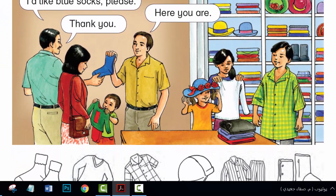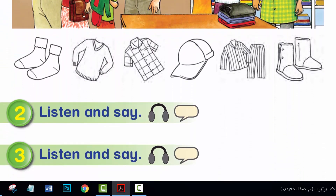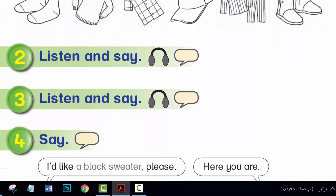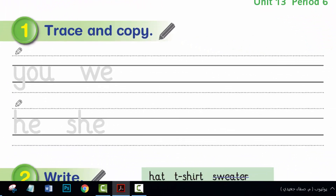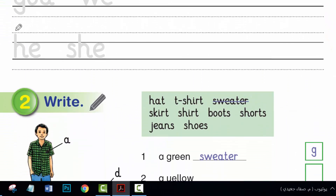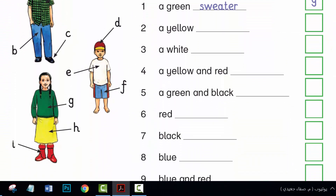Hi, everyone. I hope you are all well. Unit 13, period 5 and period 6, language presentation.